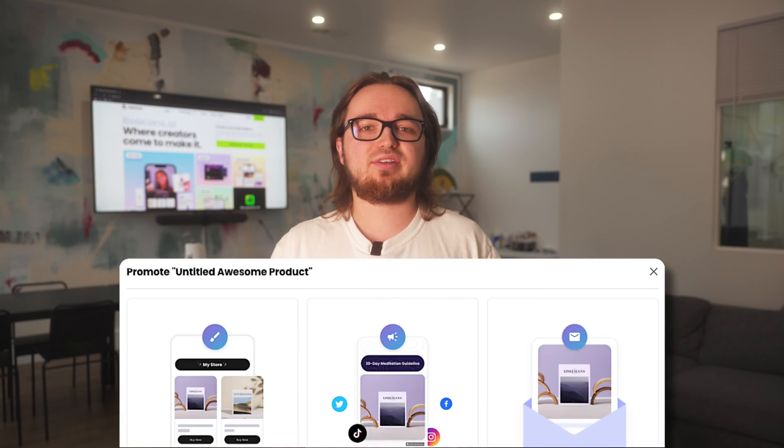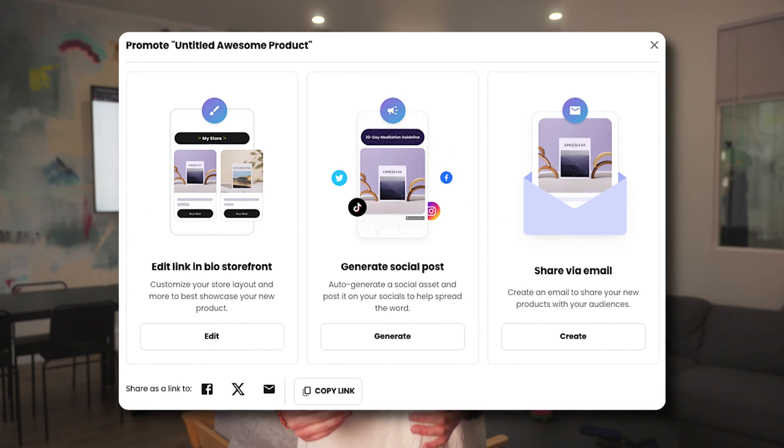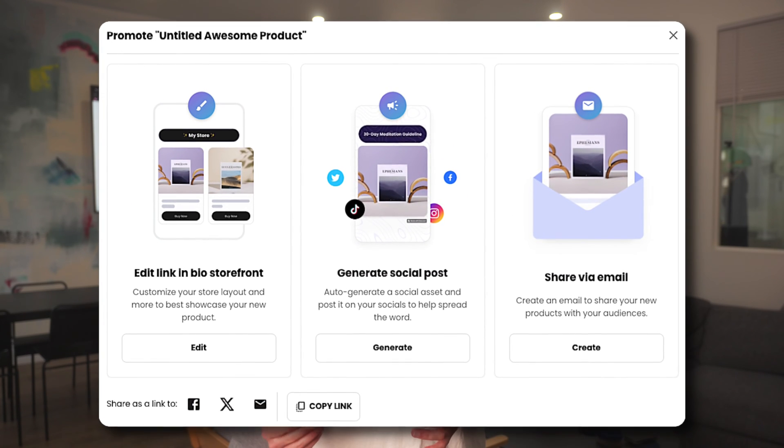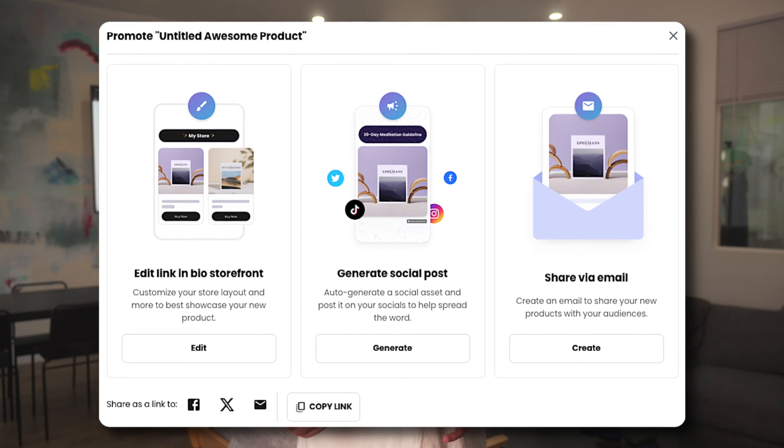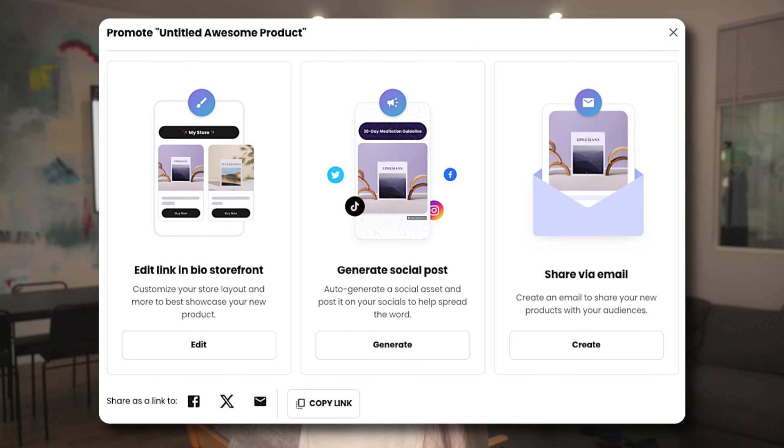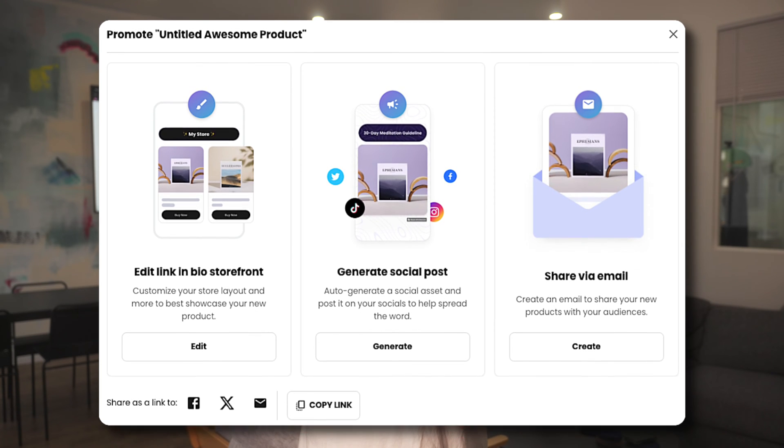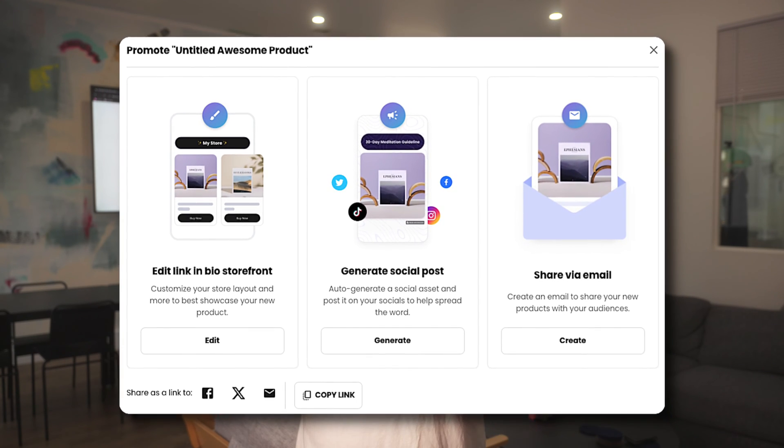Congratulations, you have created your first digital product on Beacons. Creating your product is only half the battle, marketing it is the next step. Make sure to add your product to your link in bio, generate a social post for IG, Twitter or TikTok, and send an email blast all within Beacons.